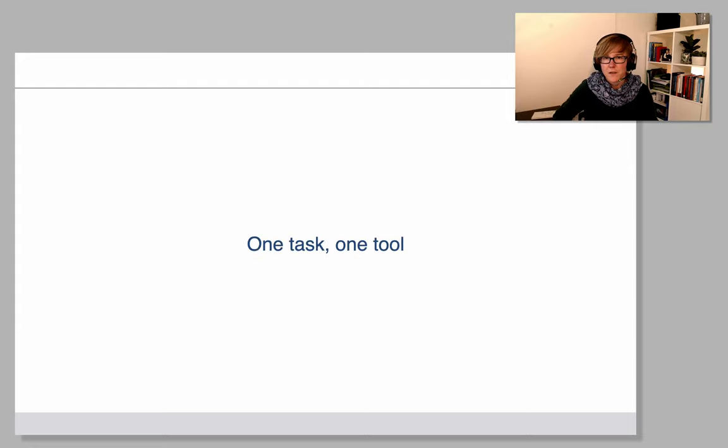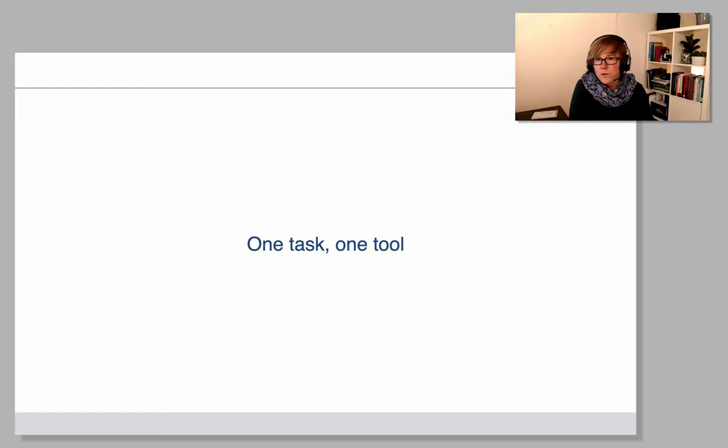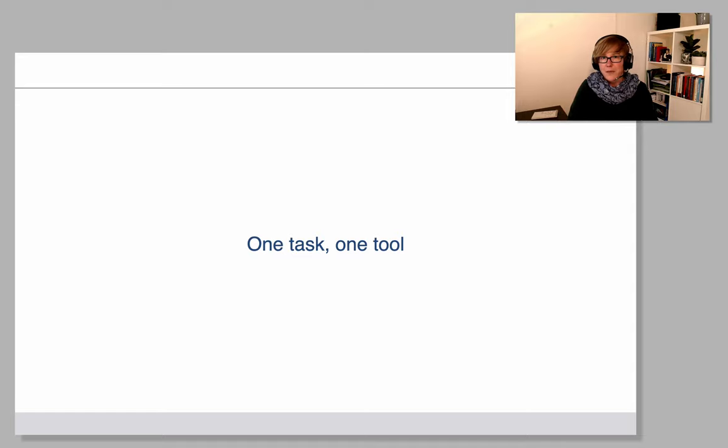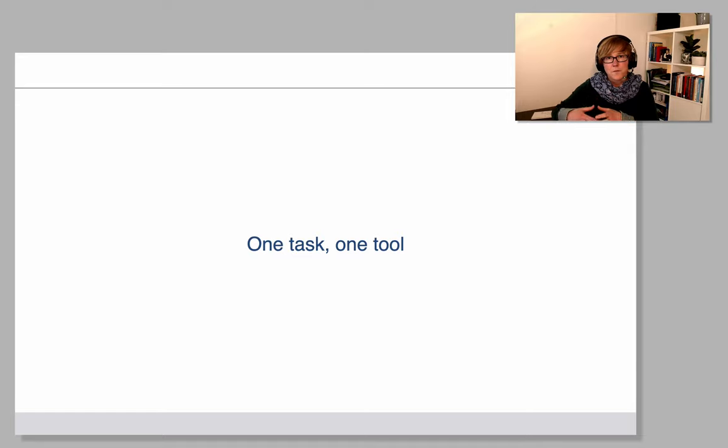Because I work on a principle of one task, one tool, which basically means that I use the tool for the task that it performs best, and then use a different tool for a different task.